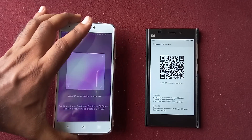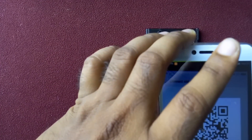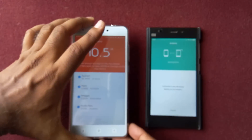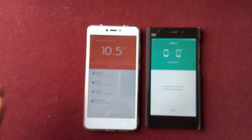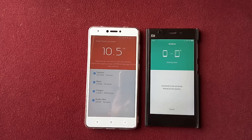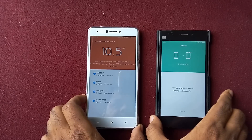All I have to do is scan, and you can see it was able to identify the barcode. Now both devices are connected and we can send the data from one phone to the other.